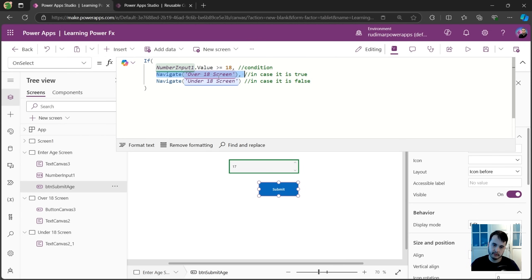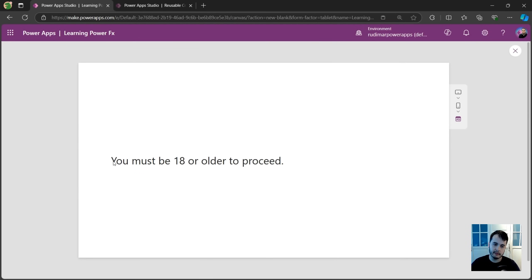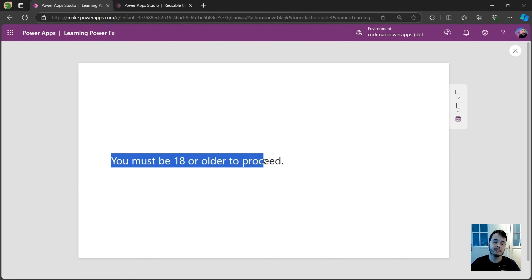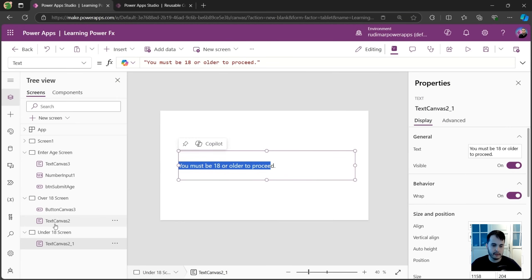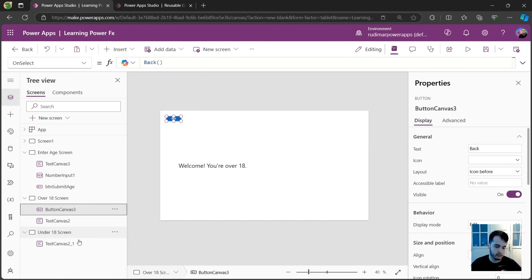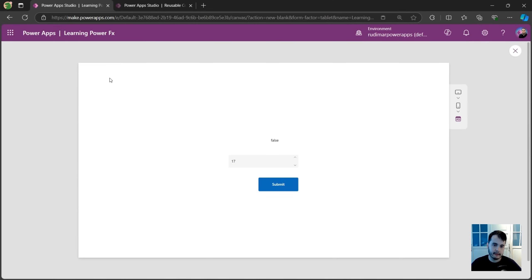So what happens here: it tests the condition — if it's true, it executes the second argument and navigates to the over-18 screen; if it's false, it executes the third parameter and navigates to the under-18 screen. This is the complete formula. Now with 17 entered, I click submit — and it went to the screen saying the user must be 18 or older. I didn't add the back button here yet, so I'll copy it from the other screen with Ctrl+C, Ctrl+V. Now if I click back, I'm back on the first screen where I test the age.